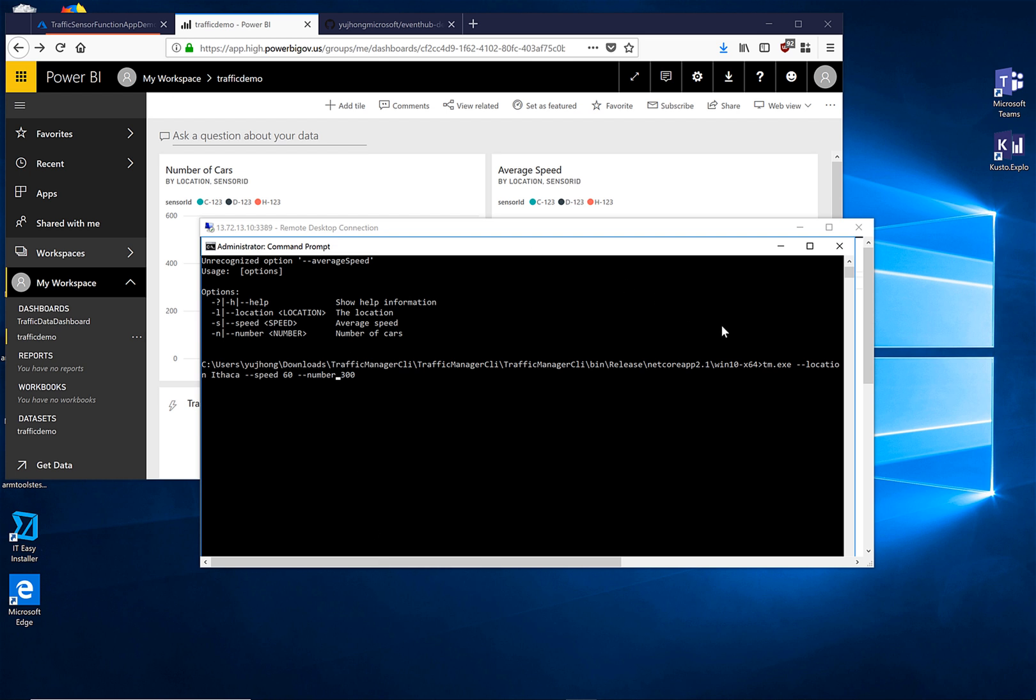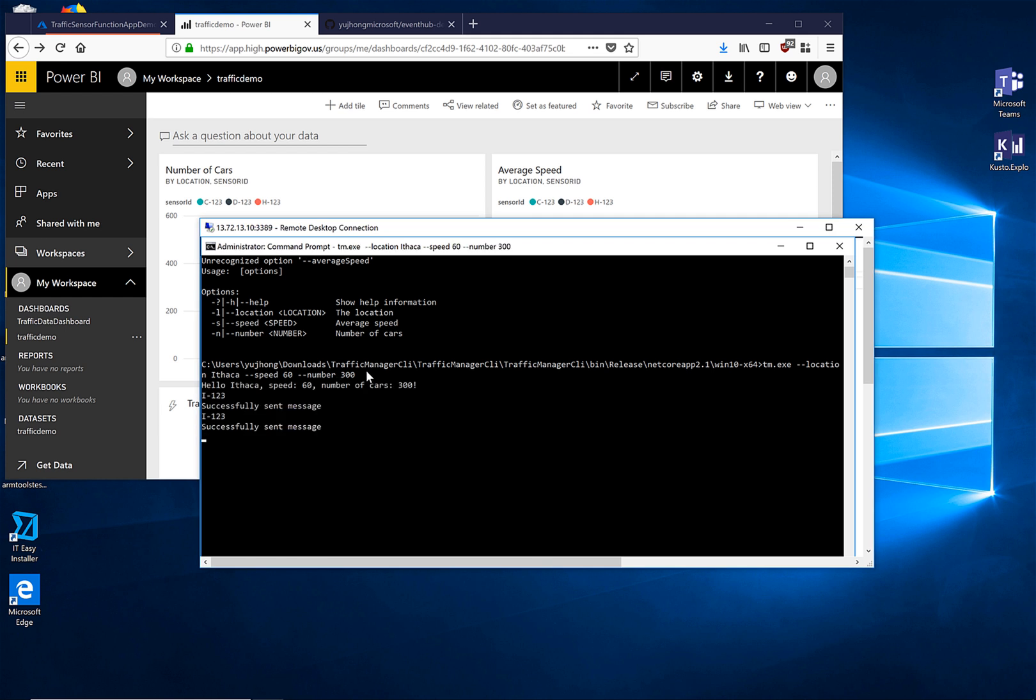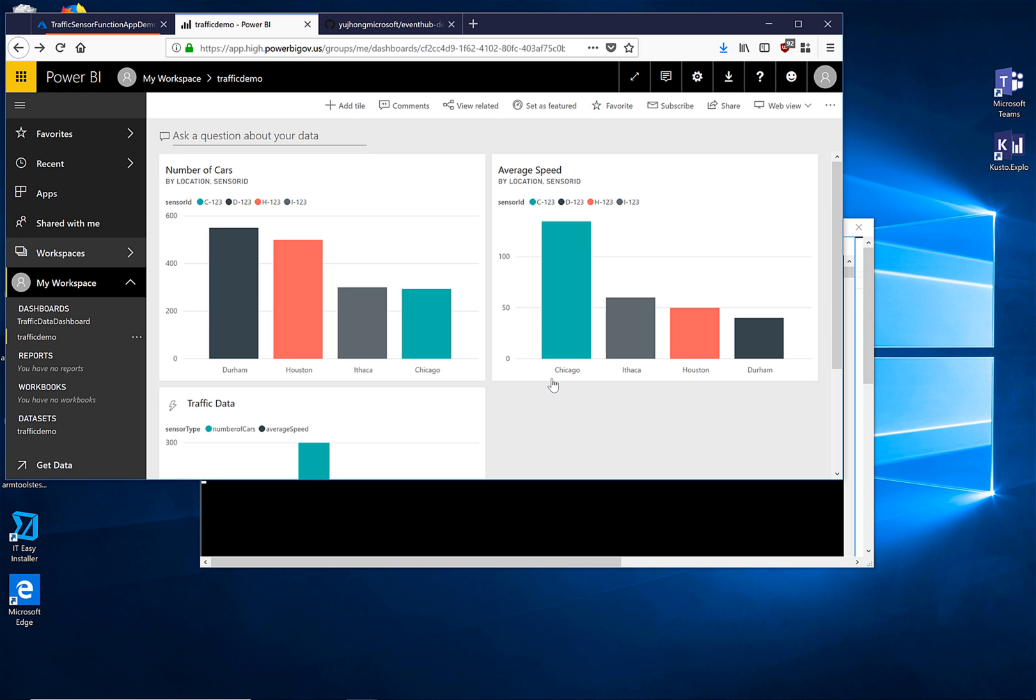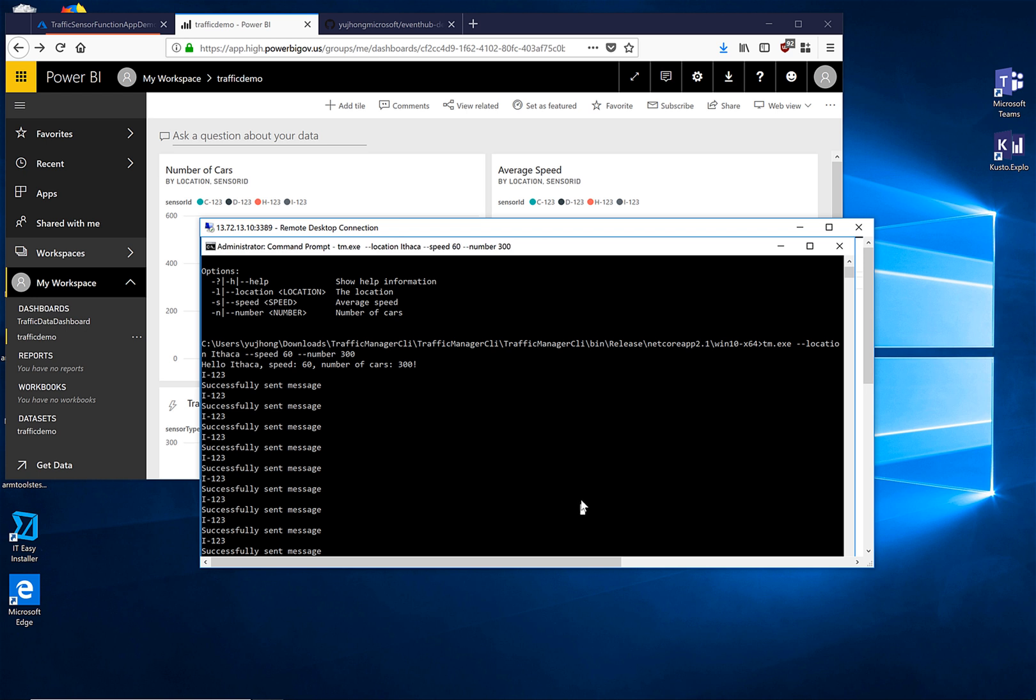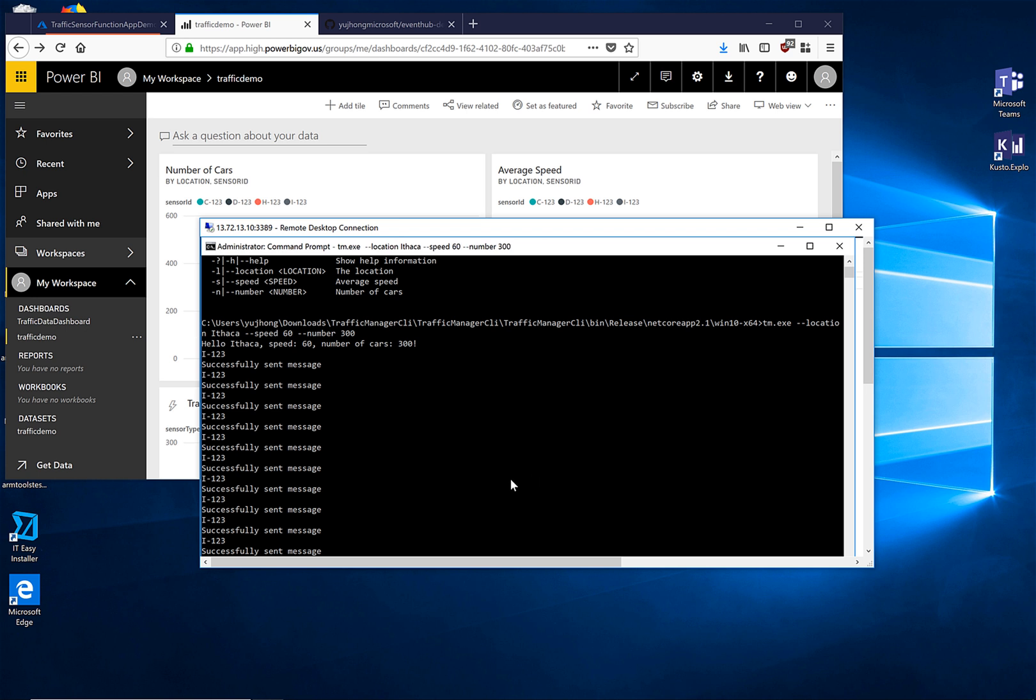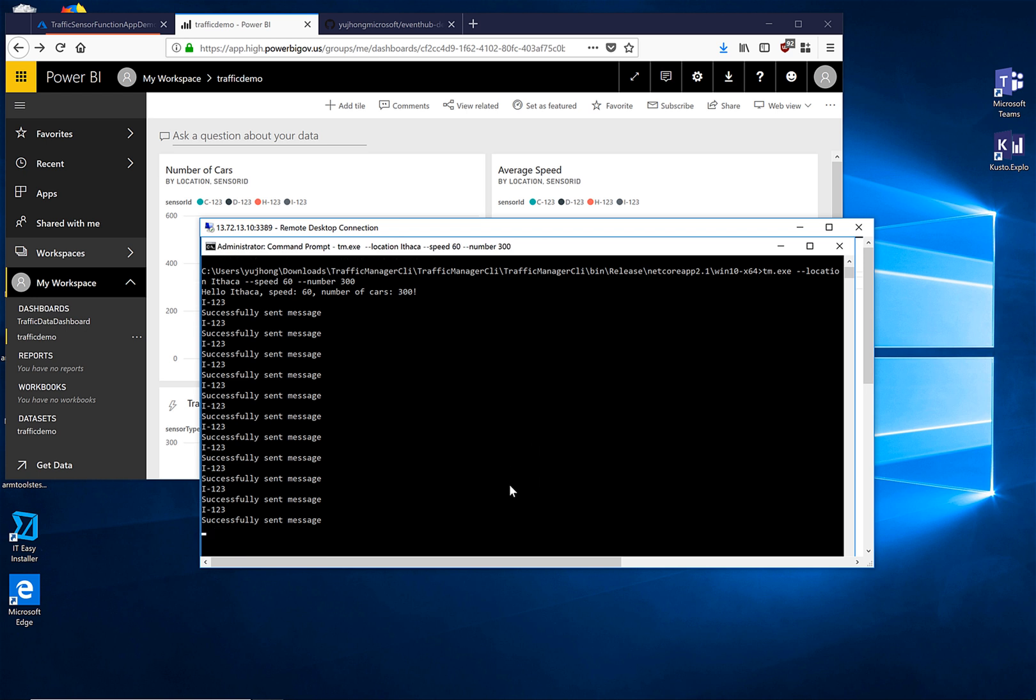Now we are going to see everything in action. Here we have opened up our console application to send a few messages. I've set the location to Ithaca which we currently do not have in our visualizations. We have now successfully sent messages. Now let's look at our visualization. We can see that Ithaca has appeared in our visualizations.